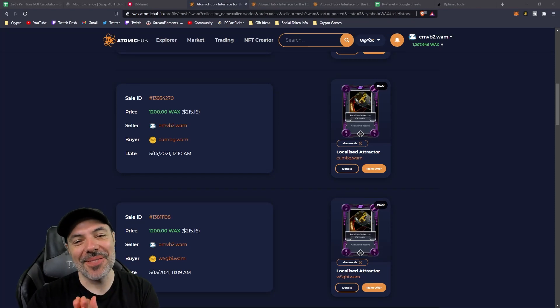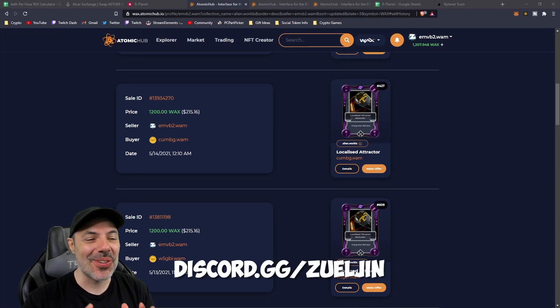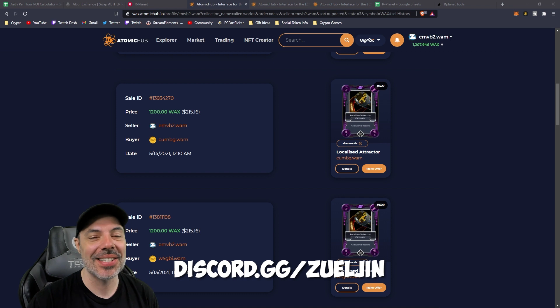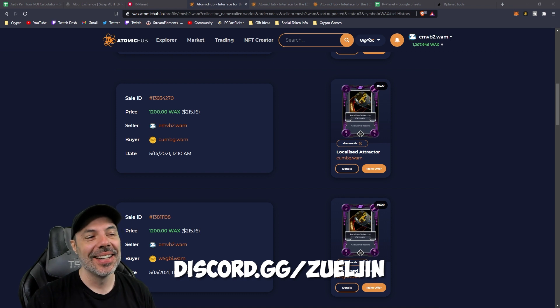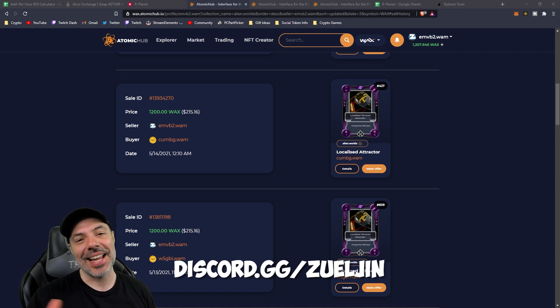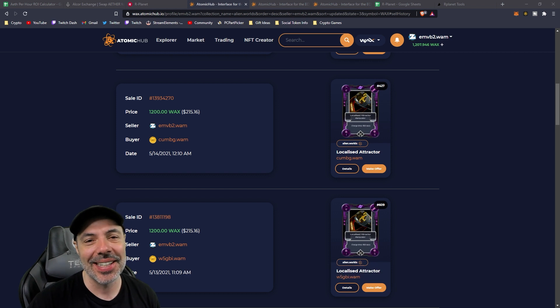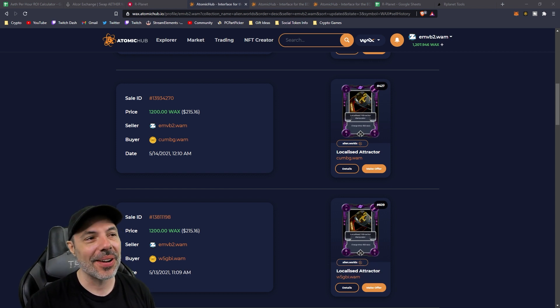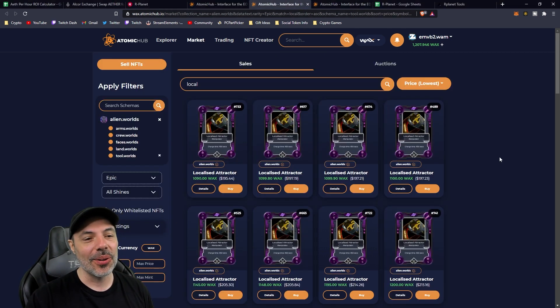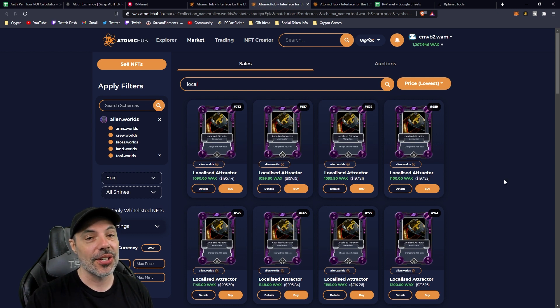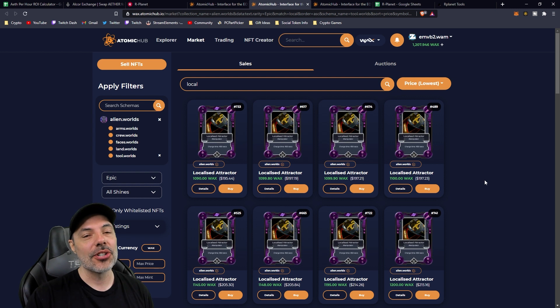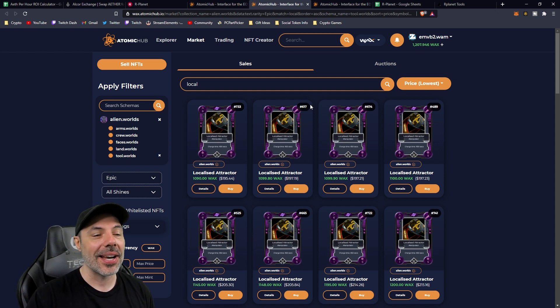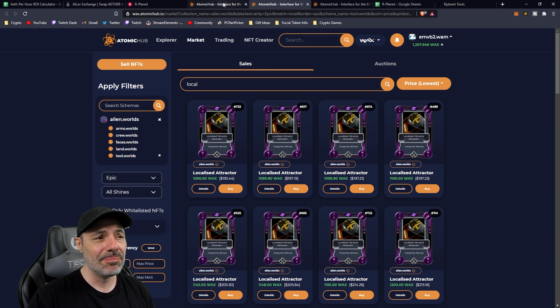I sold these bad boys with no regrets, 1,200 WAX apiece. They had some competitive offers that I had to tweak. I originally had them listed around 1,300, but I think I did okay. I sold them for 1,200, and the cheapest listing right now is 1,100. So I made at least about 100 more per localized attractor than they're selling for now. I think I did pretty good.